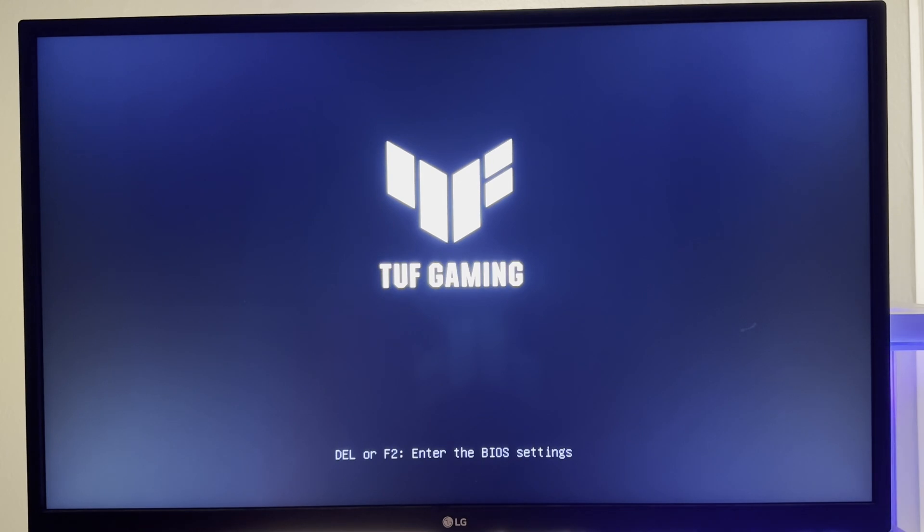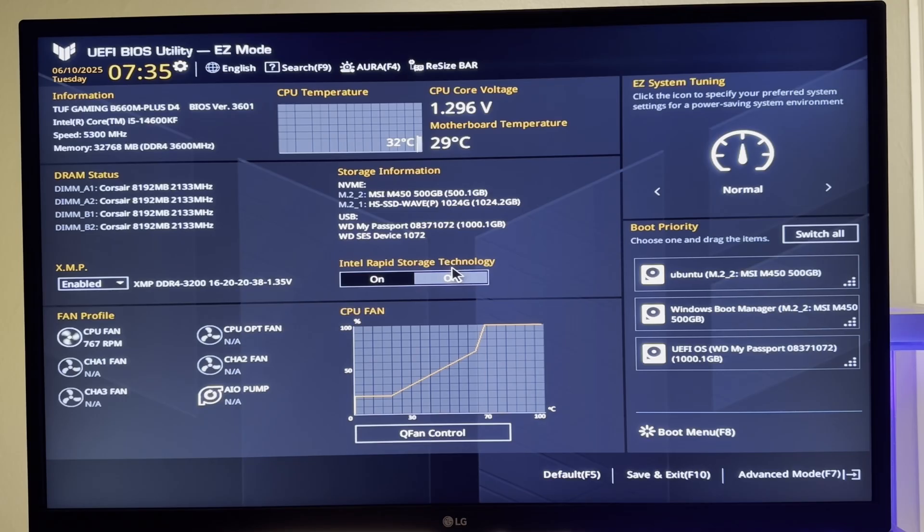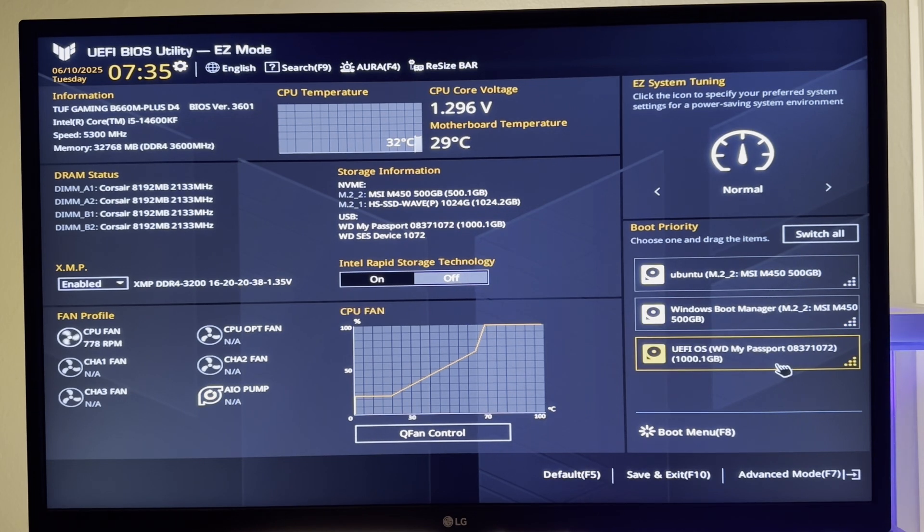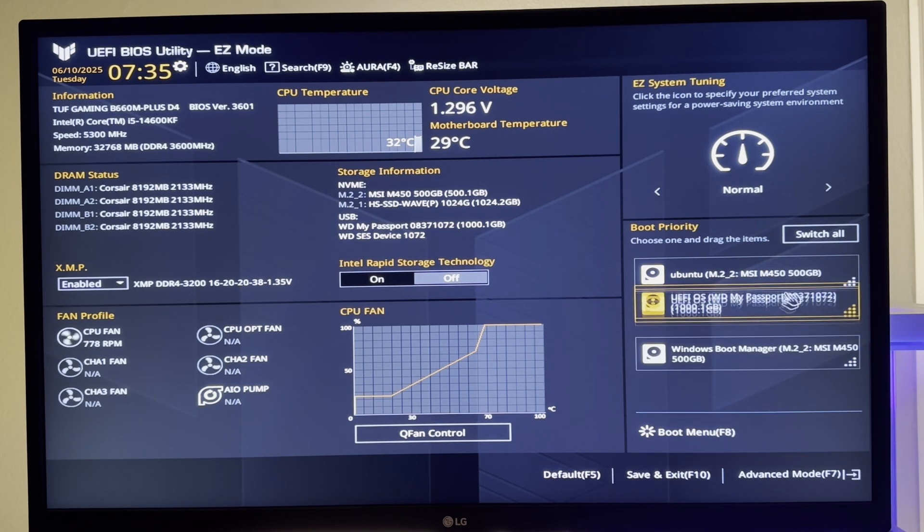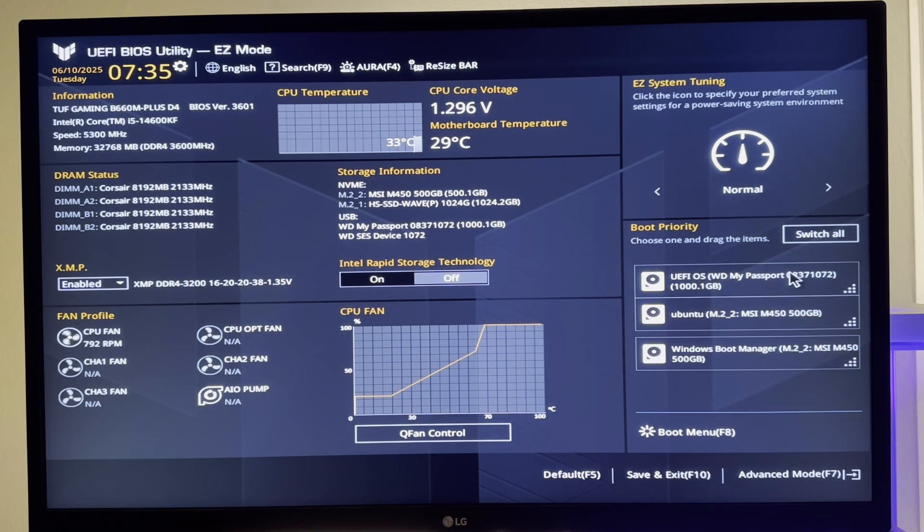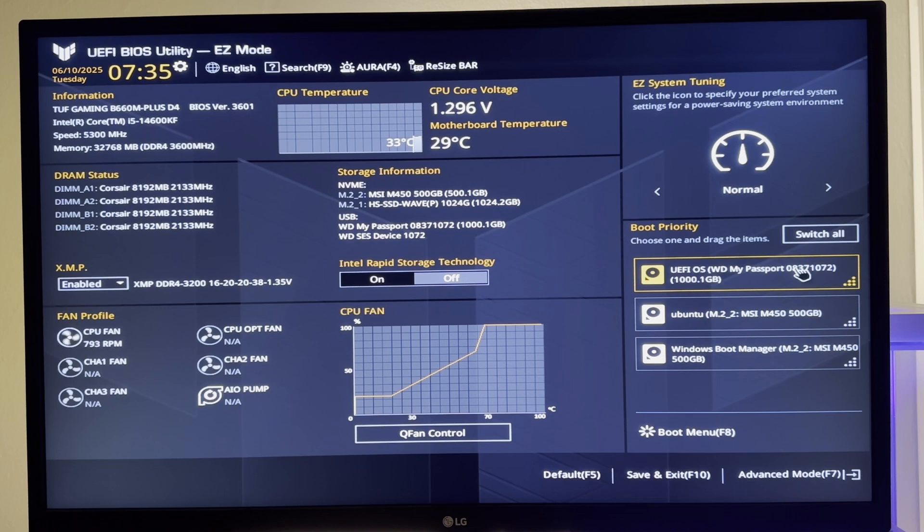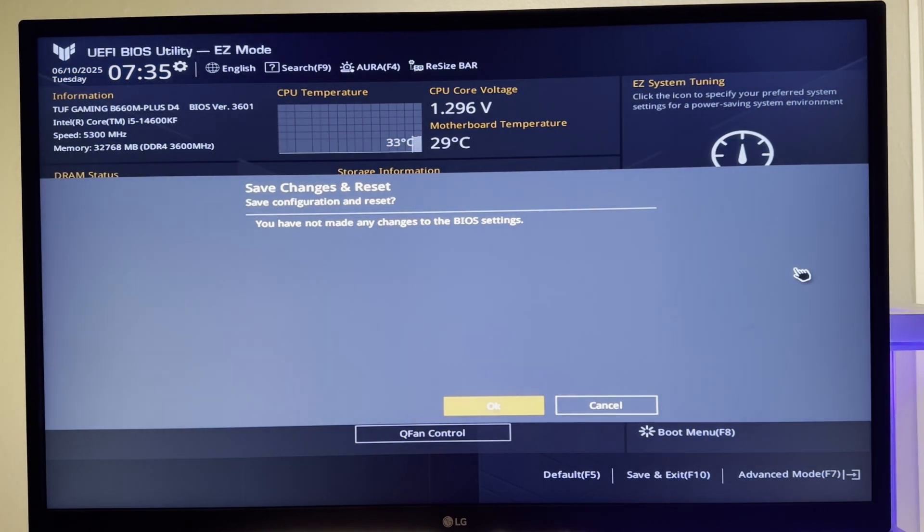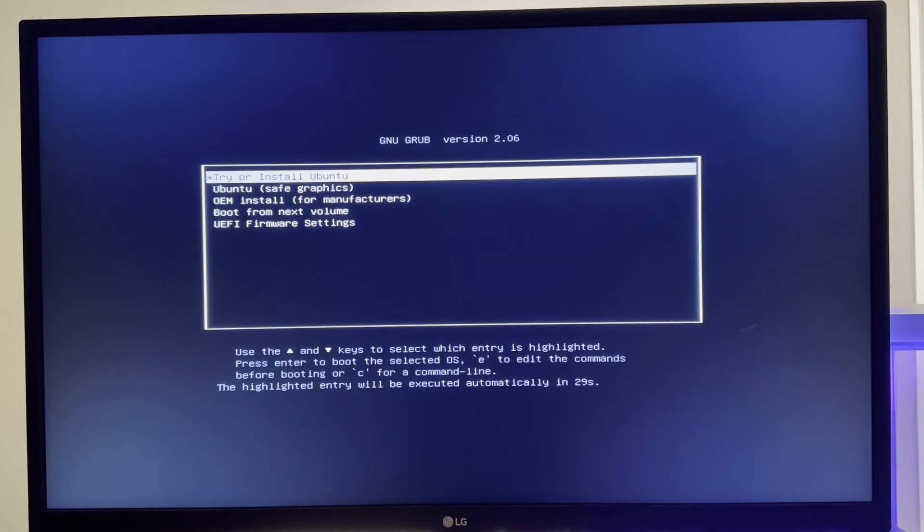Once we've done that, we're going to reboot our machine and go into the BIOS by pushing F2. Once we're in there we're going to find the drive that we wrote the ISO to and move that to the top as the boot priority so it boots into that installer. We push F10 and save and reboot again. We'll select try or install Ubuntu.